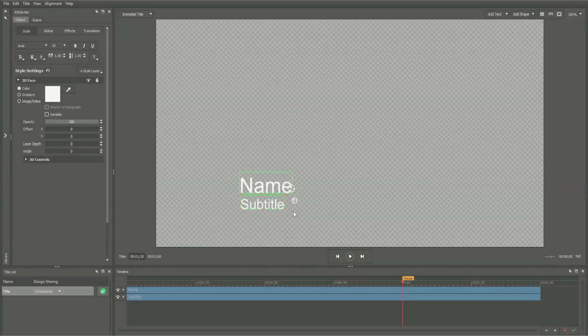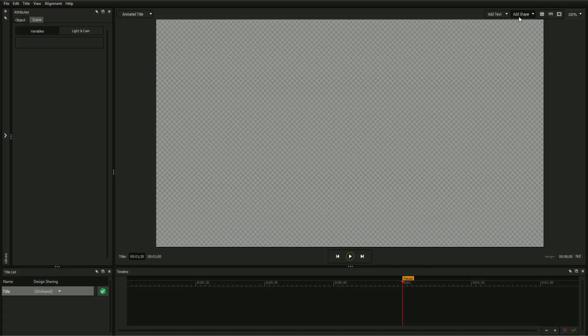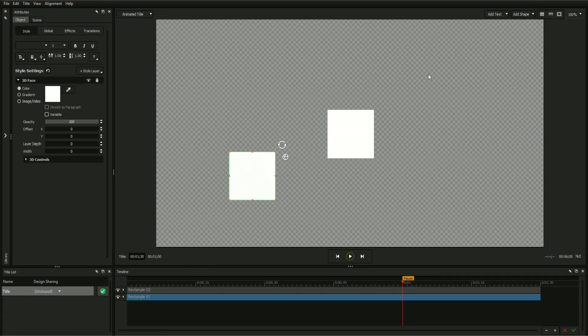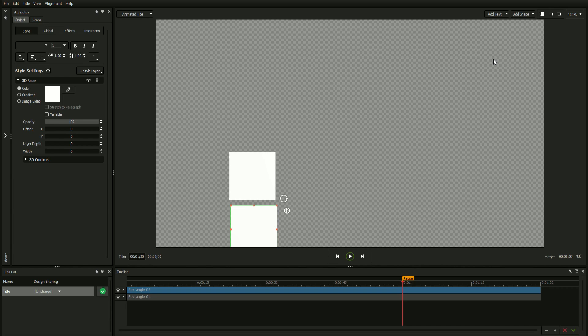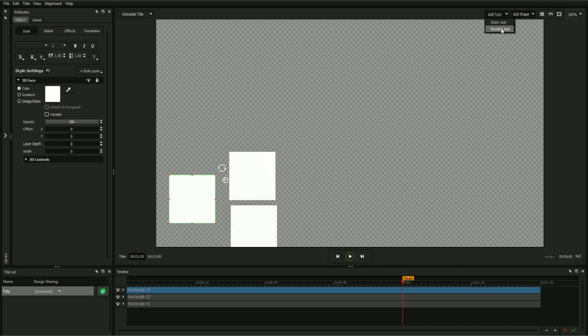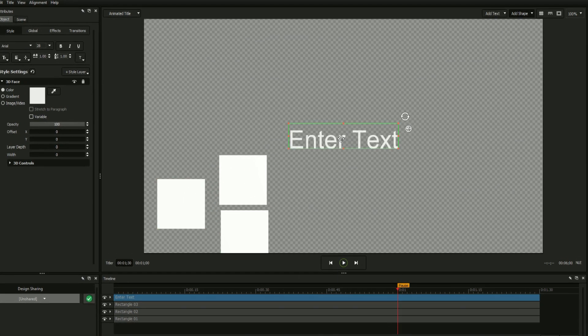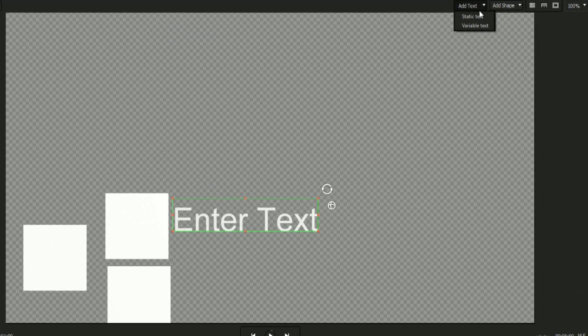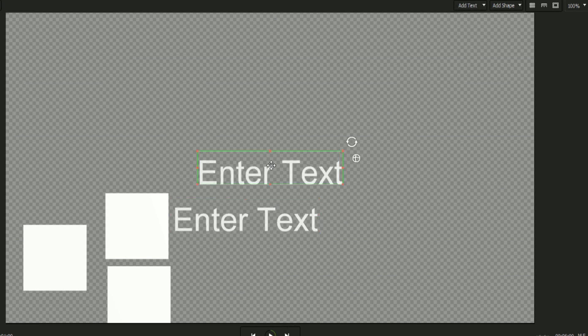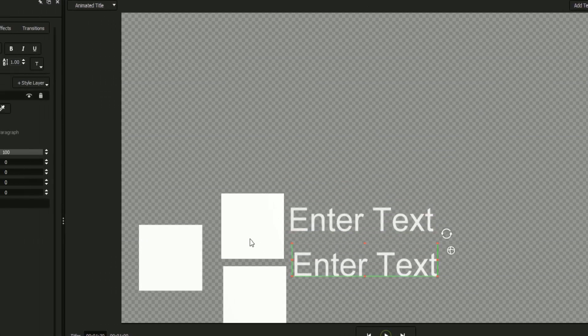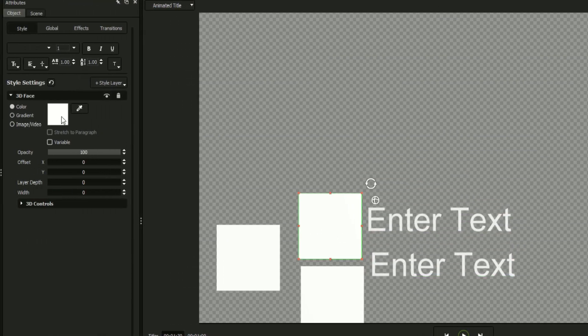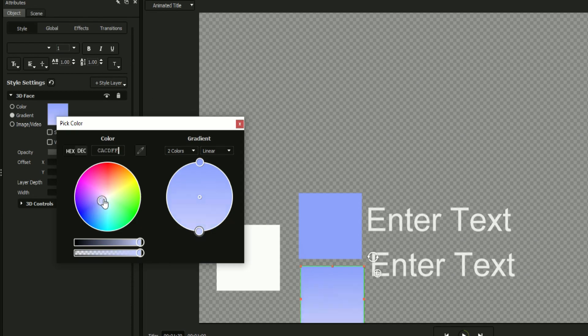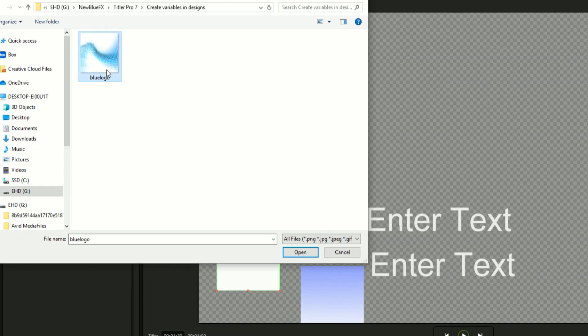In order to illustrate the most common variable types, we'll make a simple lower third design consisting of three rectangles and two text fields. Add your elements using the buttons at the top of the workspace and adjust their attributes using the handlebars in the workspace and their style layers in the attributes tab.